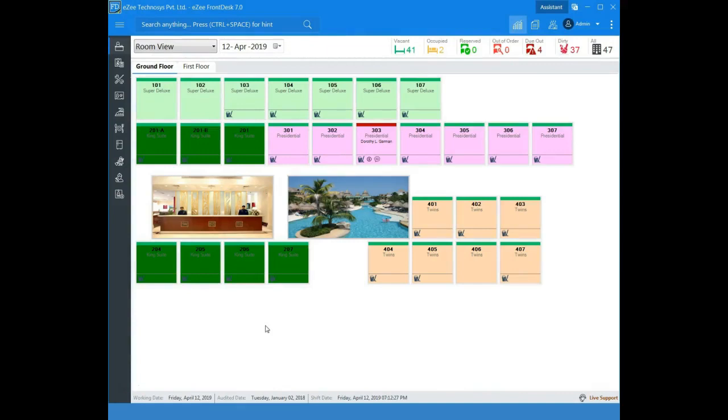EZ Front Desk lets you define rooms that were removed from use for out of order and out of service reasons.